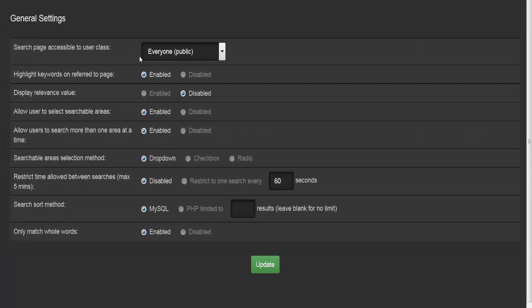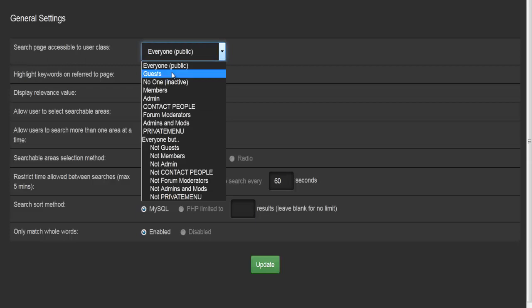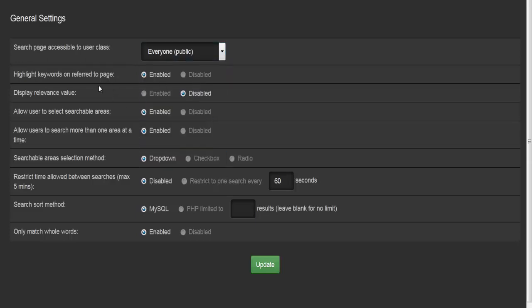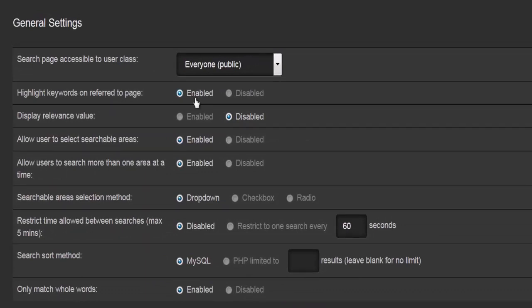In search preferences you'll find more options: the search page accessible to users by group or class (guests, members, etc.), highlight keywords on the referred page (enable/disable) — for example searching 'basketball' will highlight that word in results — display relevance value, and allow users to select searchable areas. You can narrow searches to specific areas, such as comments made on a specific date.